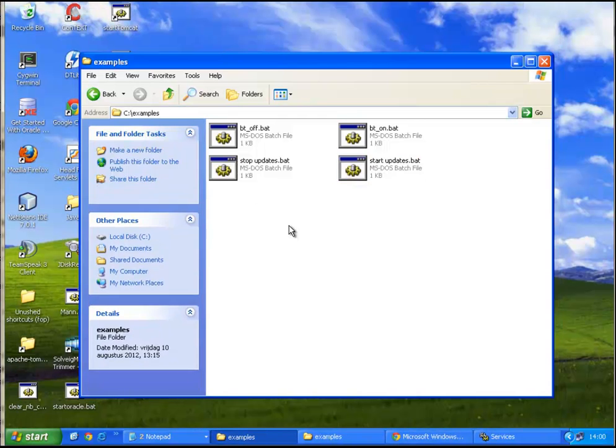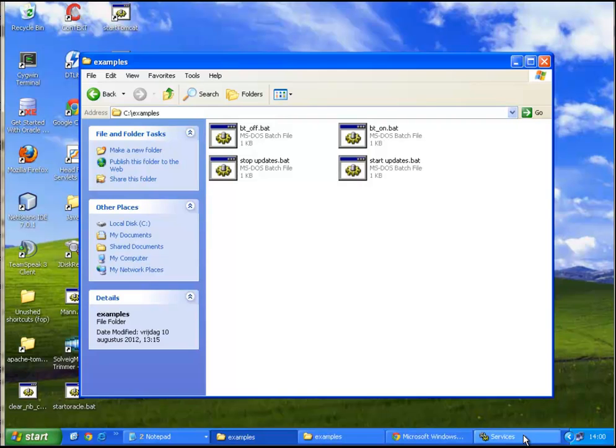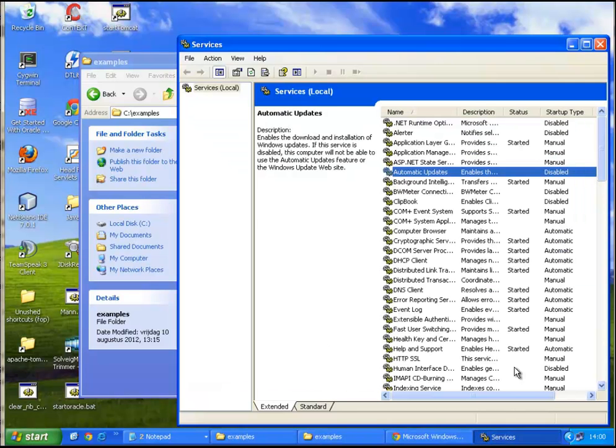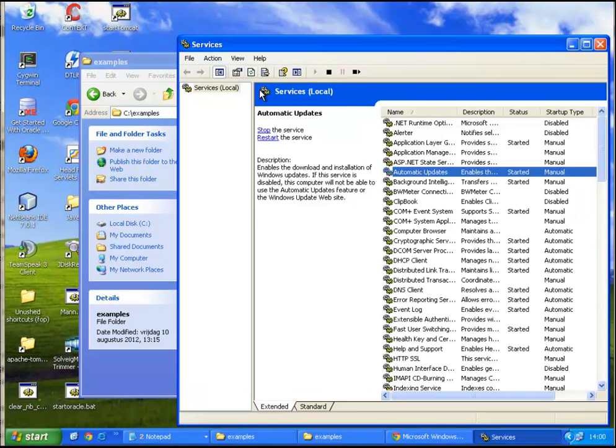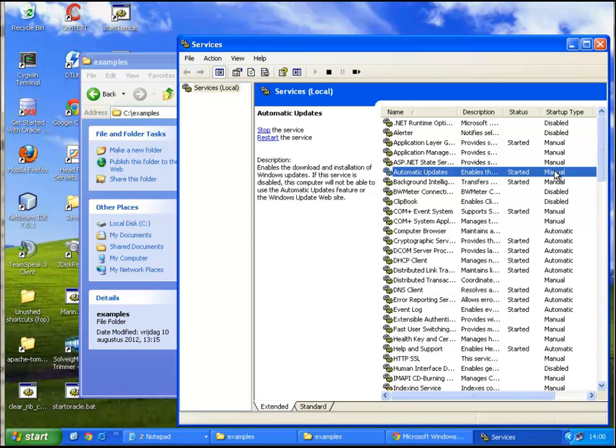Now to confirm this we're gonna go back to services and refresh. As you can see it was started, and startup type is set to manual again.